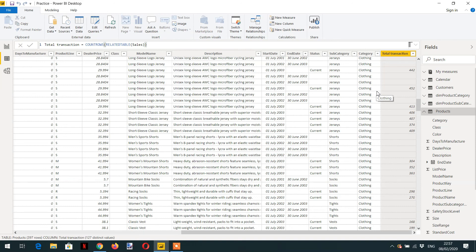When we need to get values from the many side, we use RELATEDTABLE, and when we need to get a value from the one side, we use RELATED. That's all about row context propagation and filter context propagation. Let's meet in the next video.